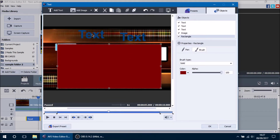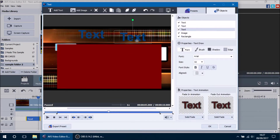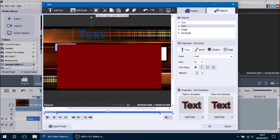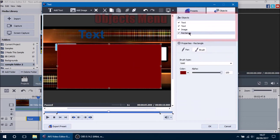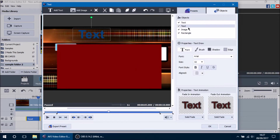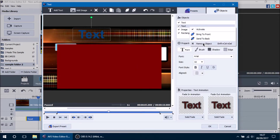If we have too many text objects, we can select the unwanted one and press the Remove Object button. Over here in the Objects menu you can also select the different objects in your text, right-click them, and remove the object that way.